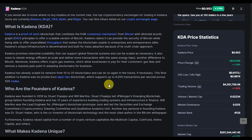And entrepreneurs alike. Kadena's unique infrastructure is decentralized and built for mass adoption. Because of its multi-chain approach, Kadena promises industry scalability that can support the global financial system and can be scaled as necessary. It also vows to remain energy efficient at scale and deliver more transactions with the same energy input. Moreover, Kadena offers a crypto gas station which allows businesses to pay for their customers' gas fees and removes a massive pain point in adopting blockchains for business.